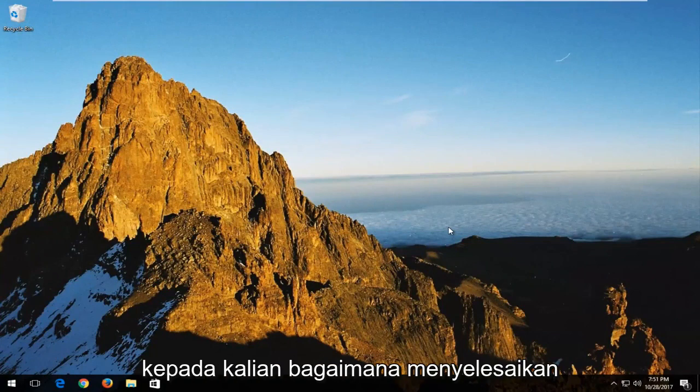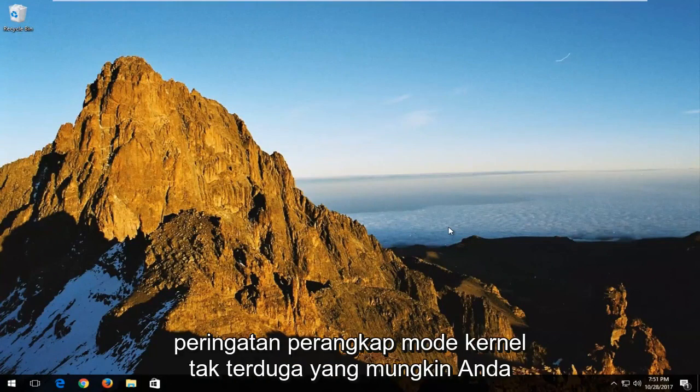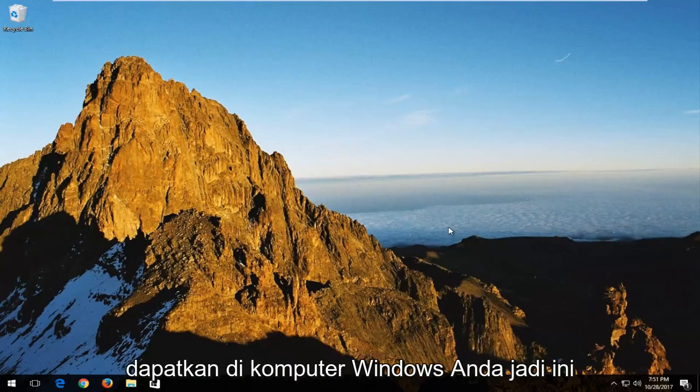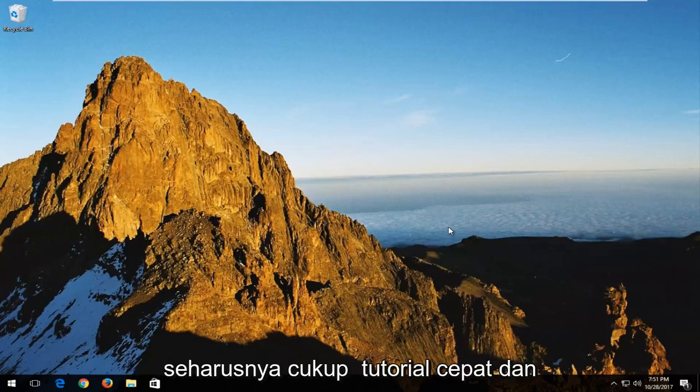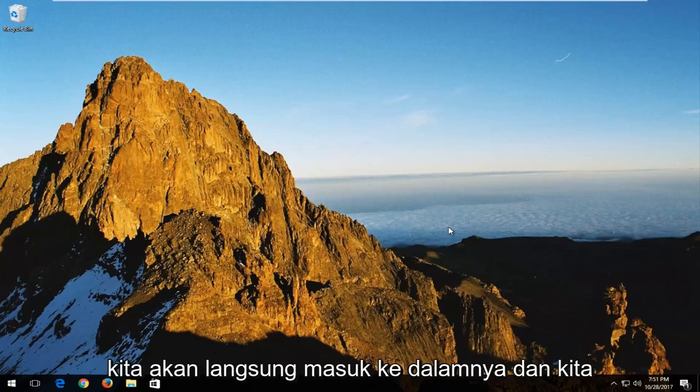In today's video, I'm going to show you guys how to resolve the unexpected kernel mode trap alert you might be getting on your Windows computer. This should be a fairly quick tutorial and we're going to jump right into it.